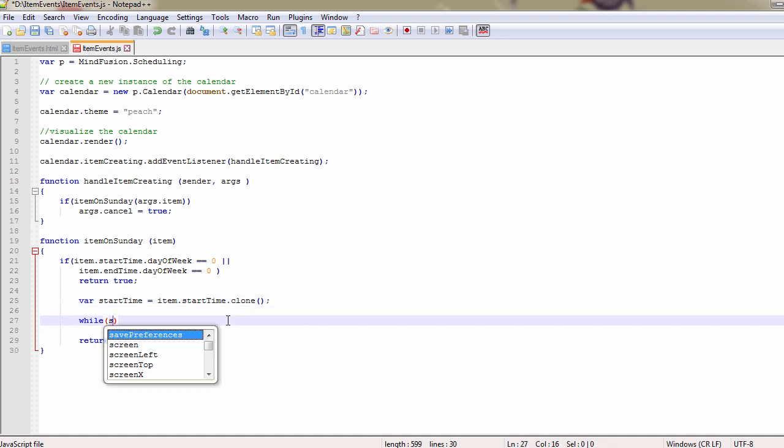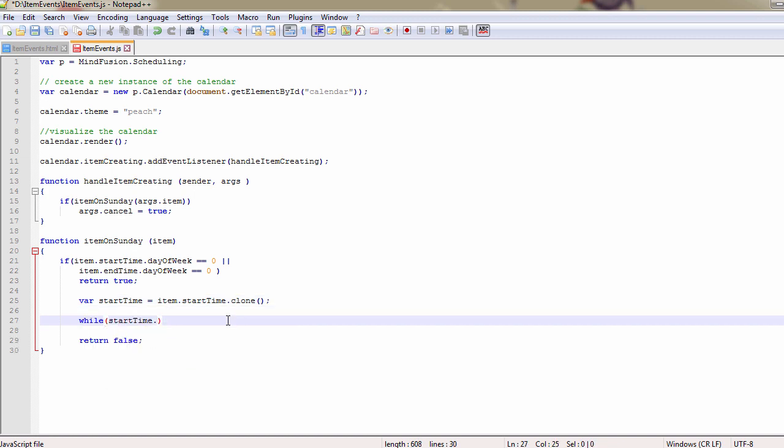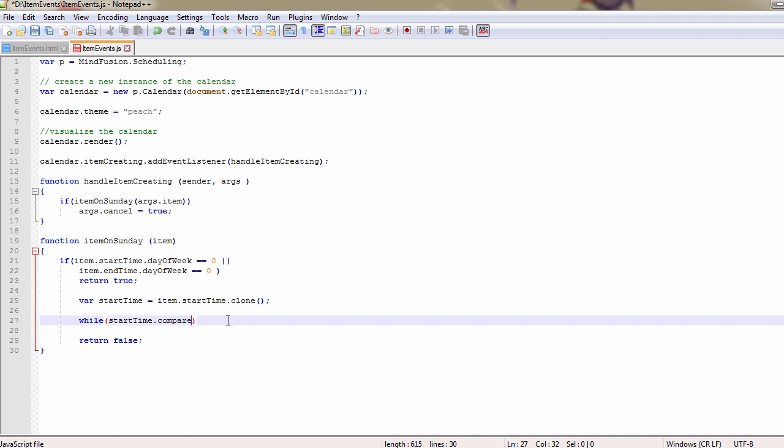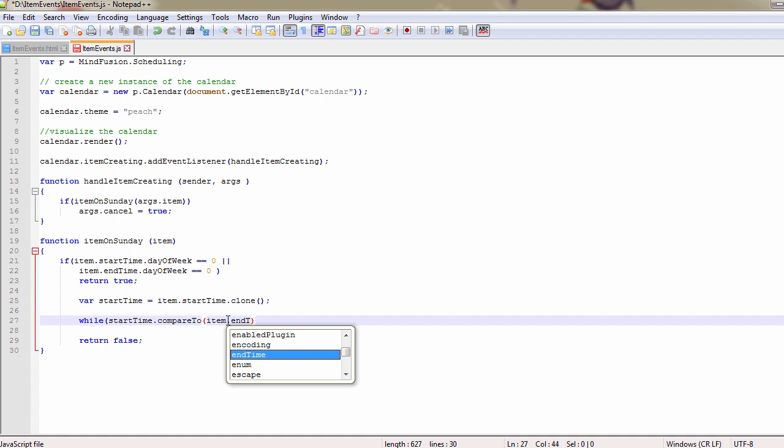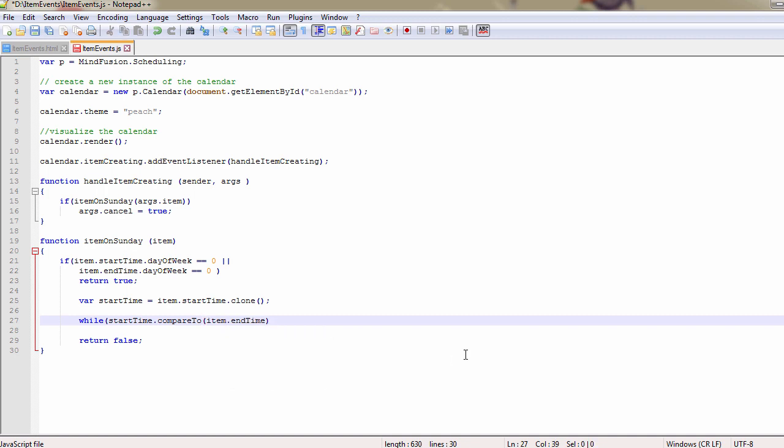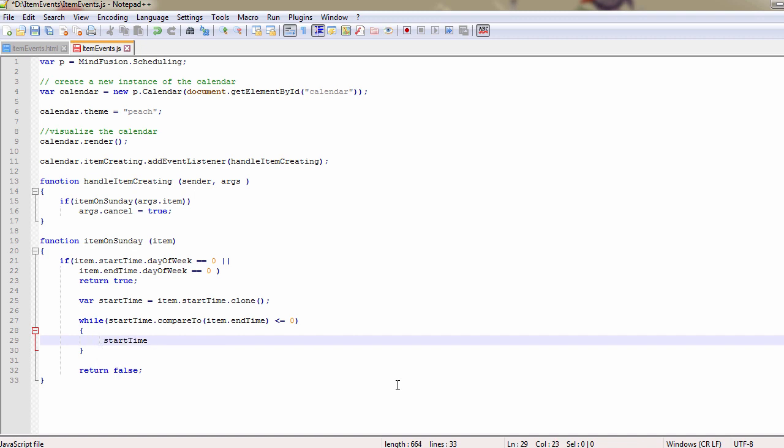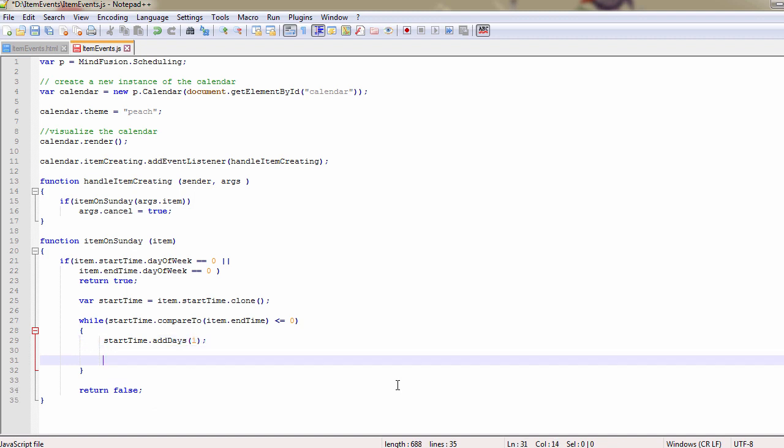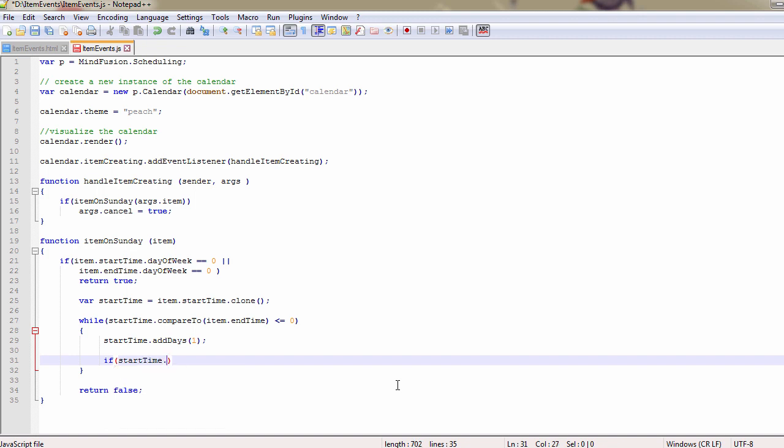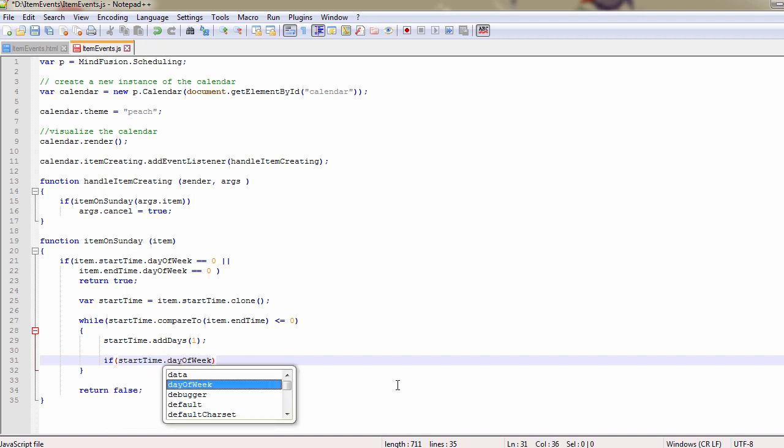Then we create a cycle where we add 1 day to the start time on each iteration. That goes on until the start time is the same as the end time. At each iteration we also check if the start day is Sunday and if yes we return true.